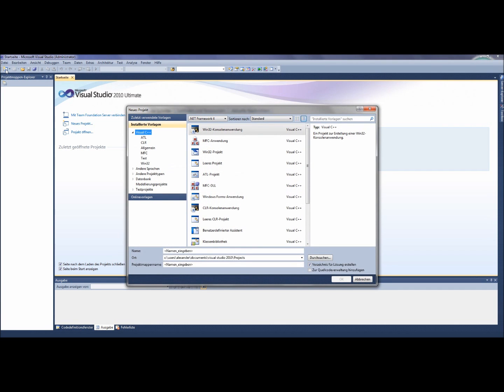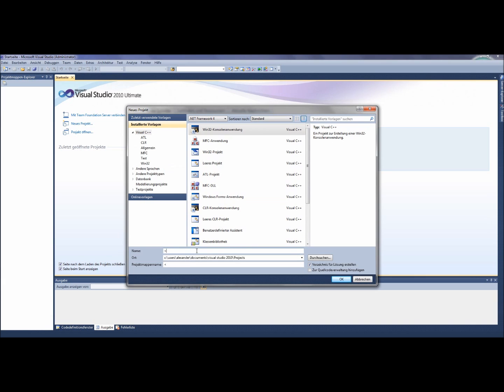Now there is an opened window where you choose the Win32 field like I do. Then you give this project a name. I call it C++ Tutorial 1. After that, you click on the OK button.